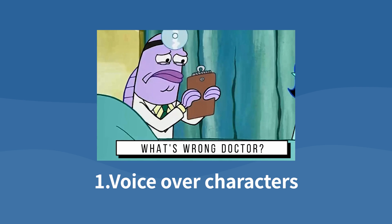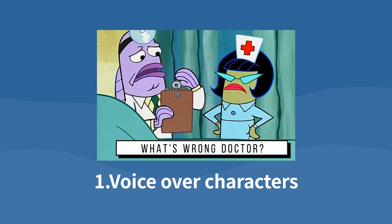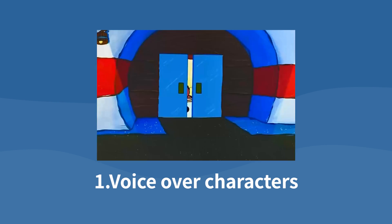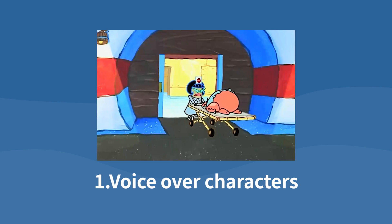What? Nurse? Get over here. What's wrong, doctor? Those people just now did not pay the hospital fee.